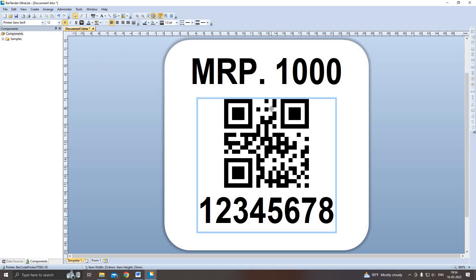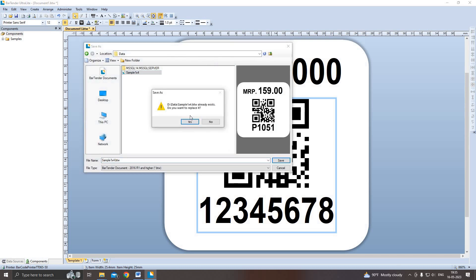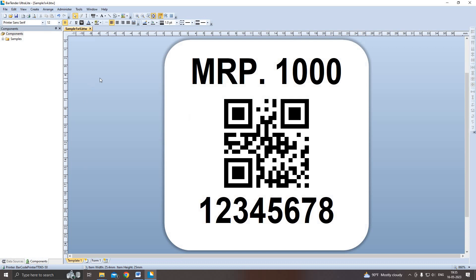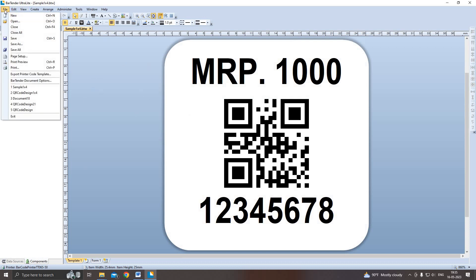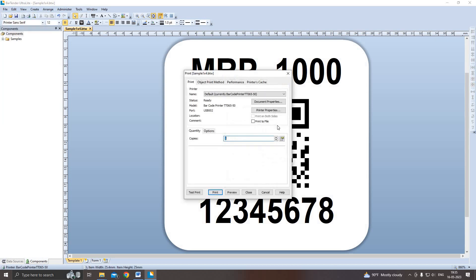Next, we will demonstrate how to convert this QR design into a PRN file. First I save the BarTender document format. Then to generate a PRN file, just click print. Then I check the 'print to file' option, then print.